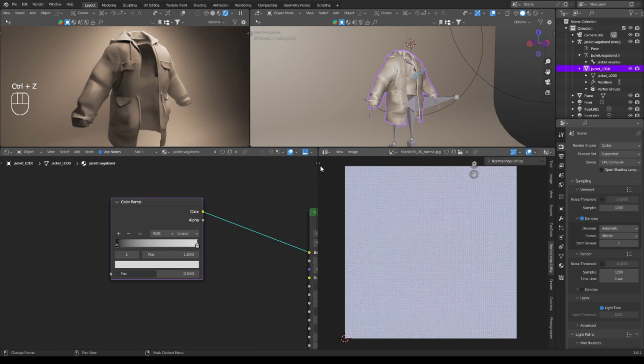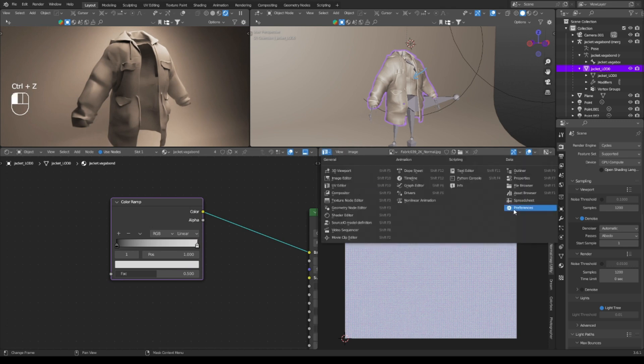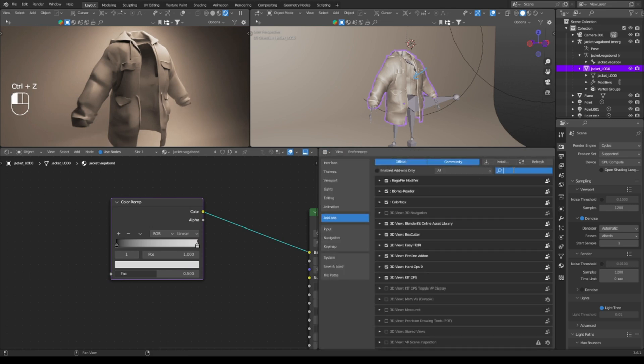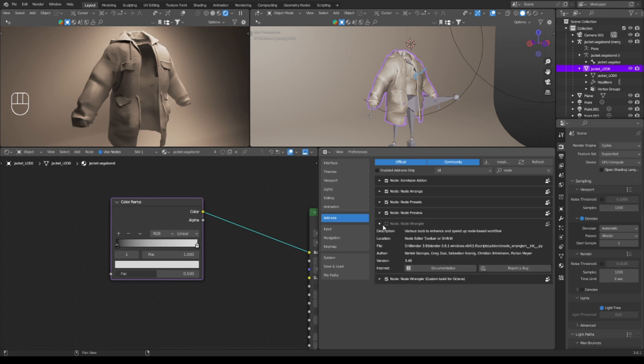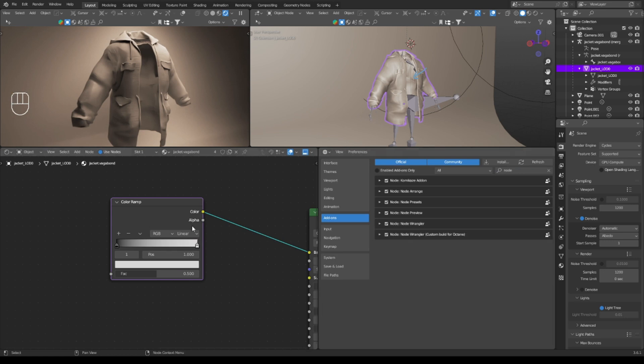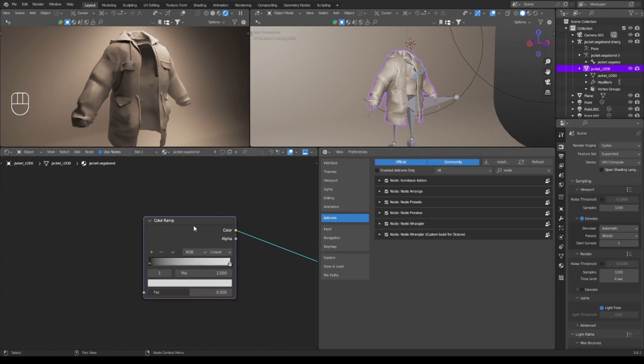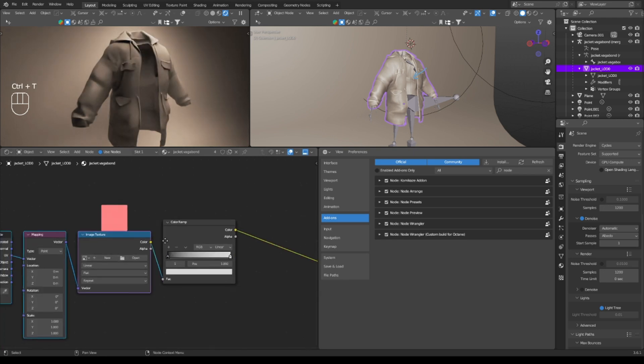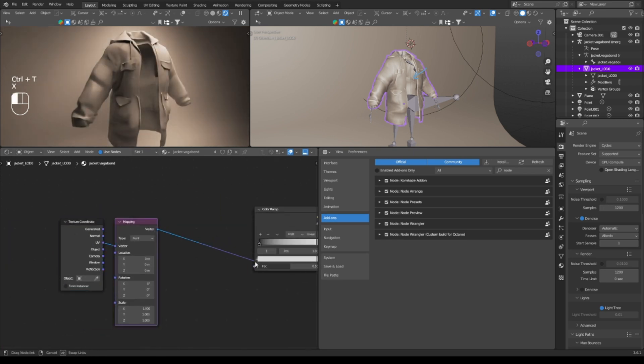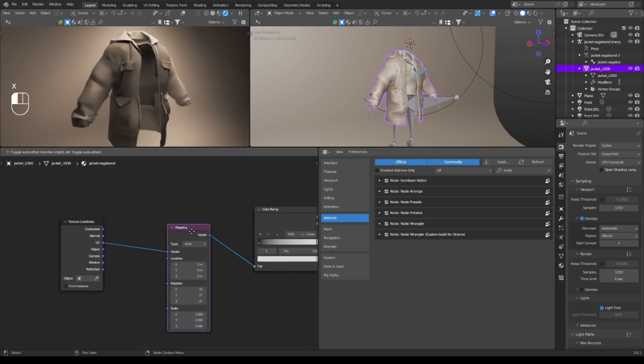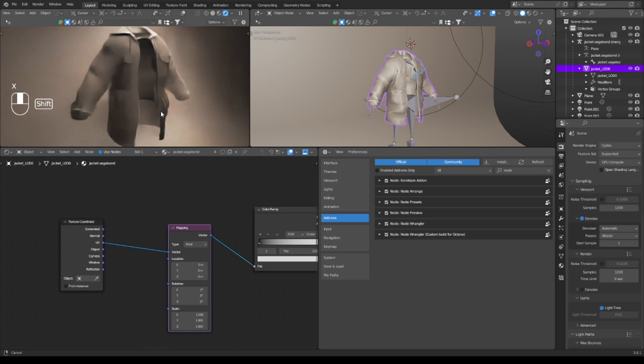If you have Node Wrangler installed, which you should if you use Blender in any capacity, you see Node Wrangler here, I'm going to click that. You can click on something and then click Ctrl+T. It will add this, but you only want the mapping in this case.